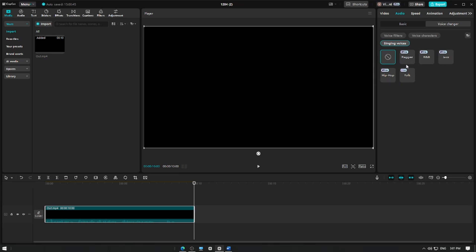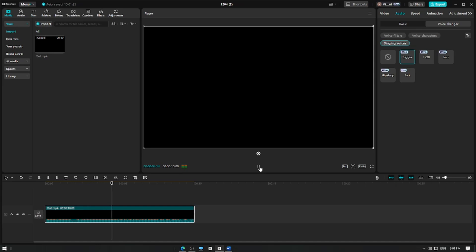Tap on each option to preview how it changes the sound. Playback your video to ensure it complements your project. If you find this video helpful so far, please consider subscribing to help the YouTube algorithm show my videos to other nerds like us. Thanks!